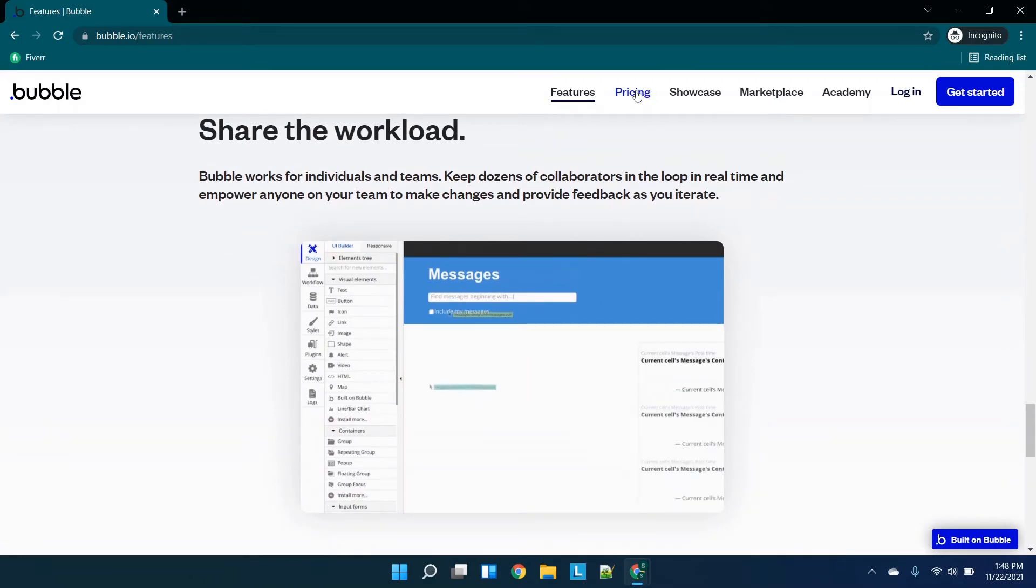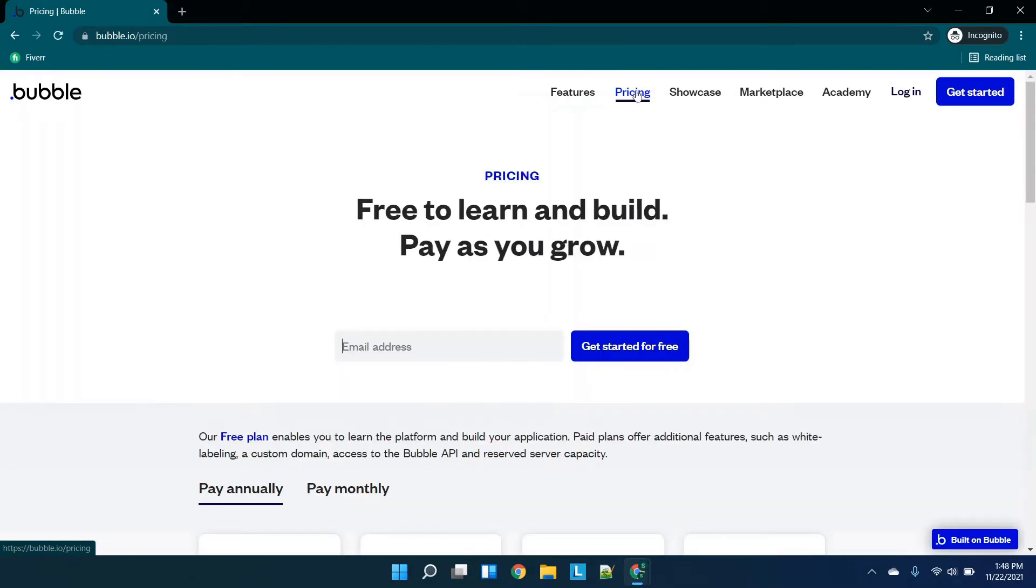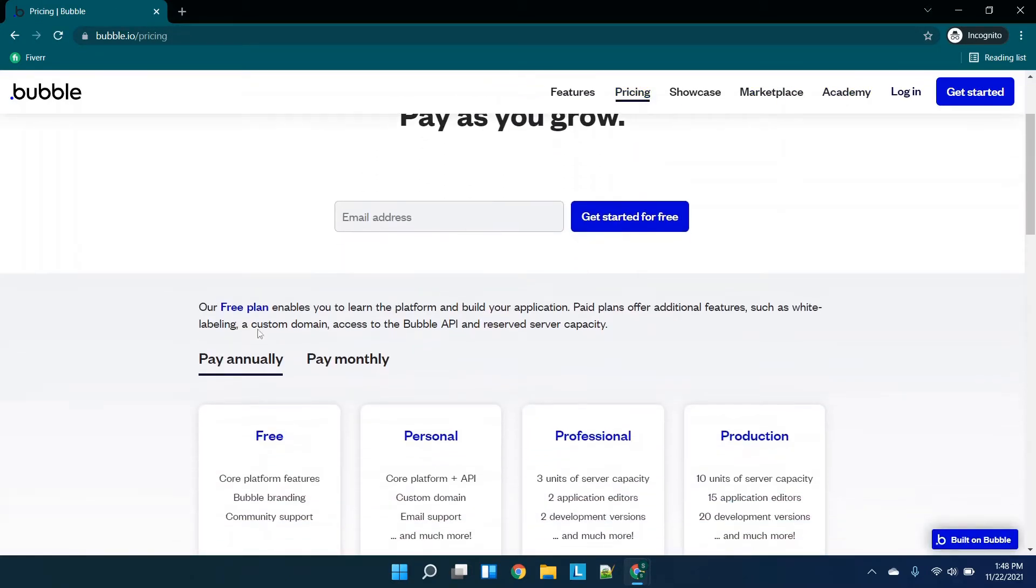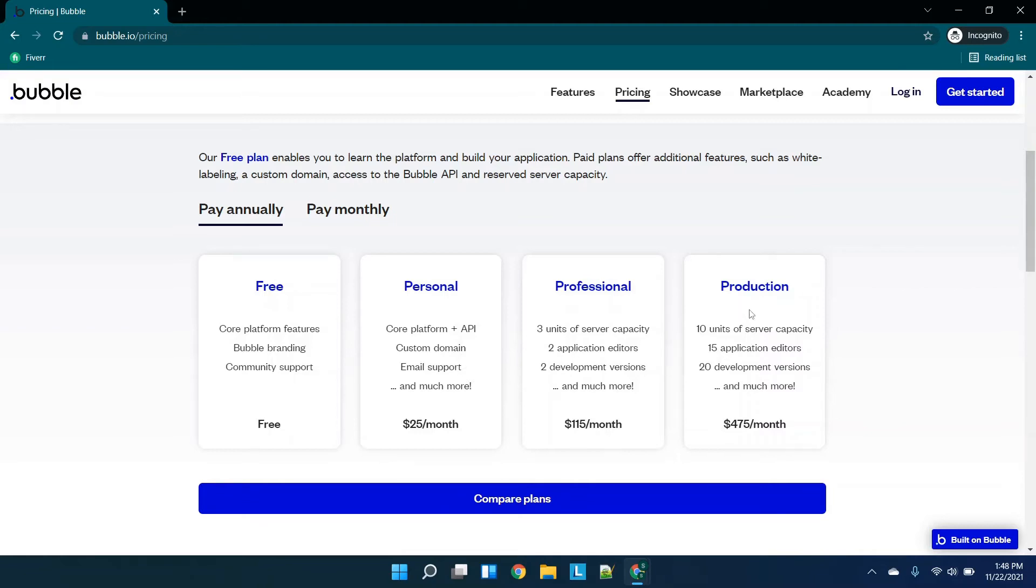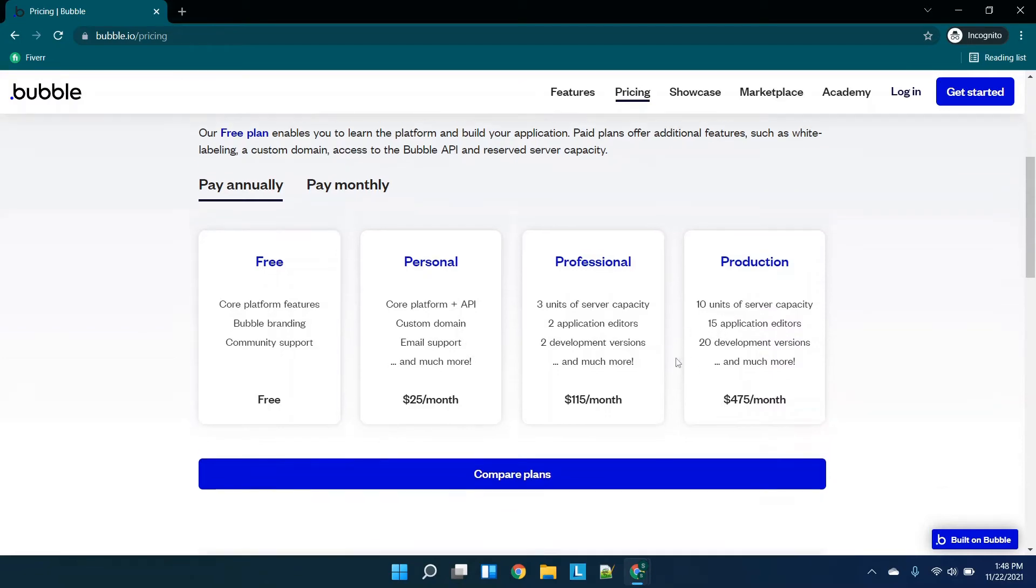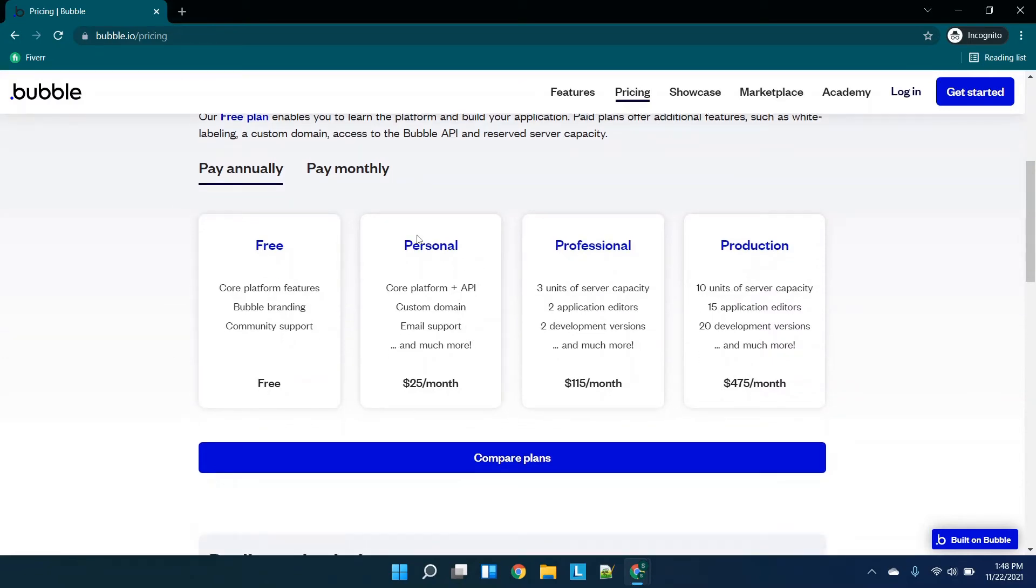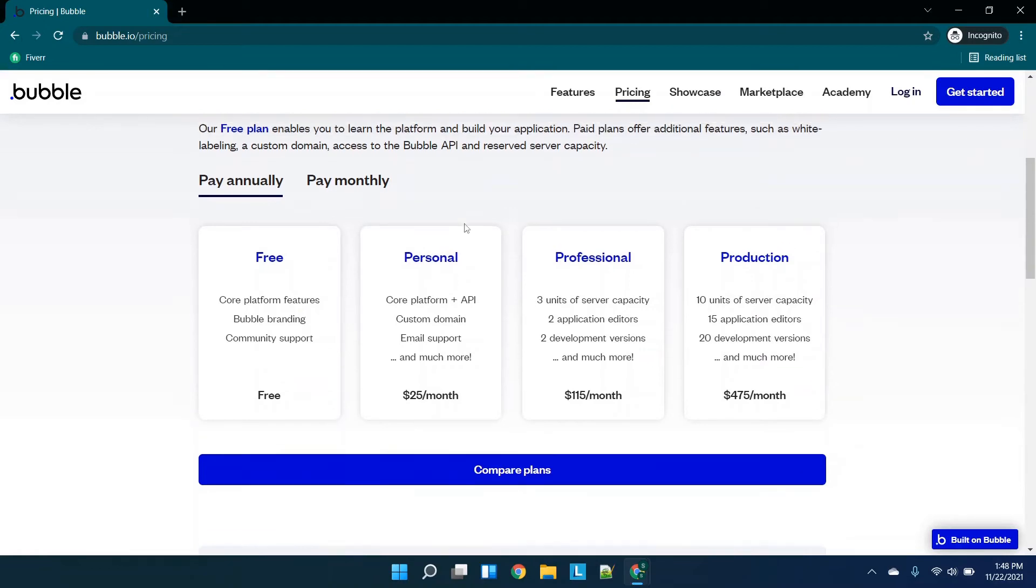I want to show you pricing and then I want to show you what you can actually do with this in their Academy. You have the annual, you have free, and then these three tiers. You have core plus API, which is great if you want to use a database and store or send and receive information, email support, etc. And then professional and production are allowing you to have different units of server capacity, application editors, etc.